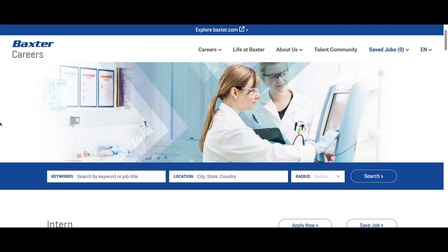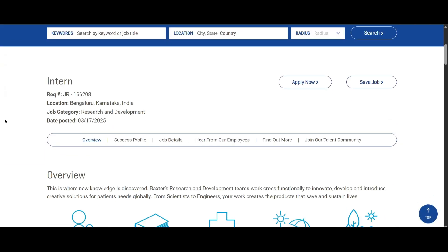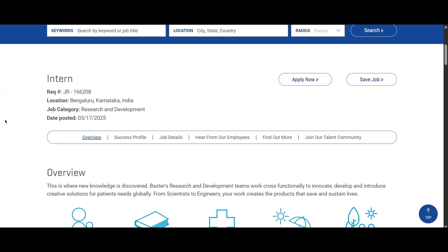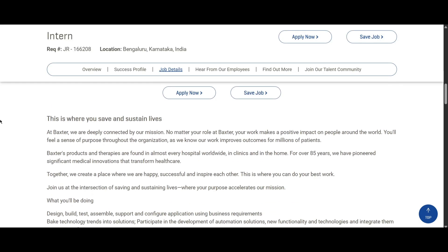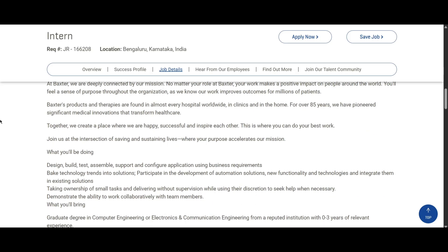Hello everyone, today we have an internship opportunity from Baxter. If you scroll down you can look at the job location — for this role you will be working in Bangalore, and this job category is Research and Development. If you scroll down you will be looking at the things that you will be doing here.